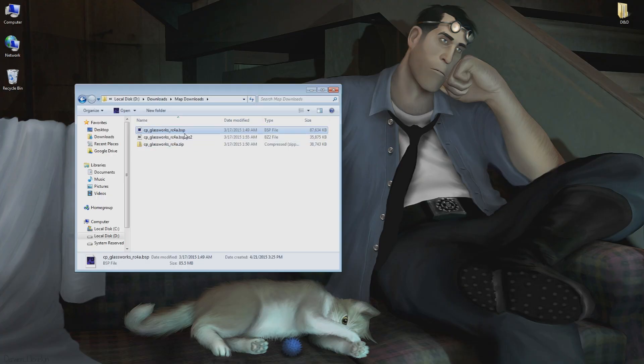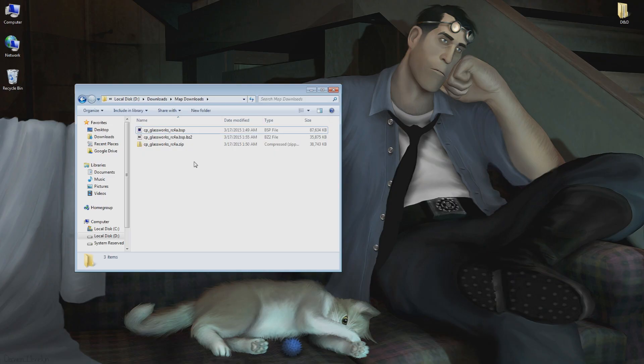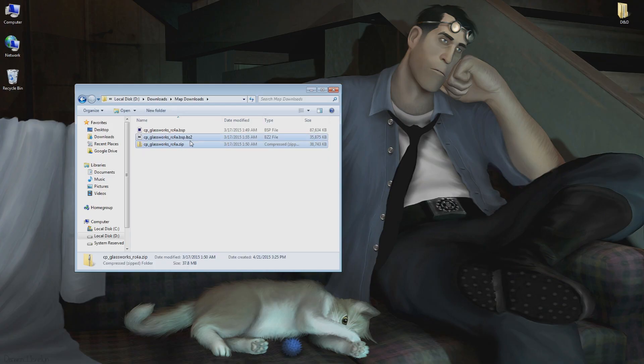The file extension the game recognizes as a map is .bsp. When you download your map from a third-party site such as Game Banana or TF2 Maps, the mapper will often compress this file into a .zip or .bz2 file format to give it a smaller file size.